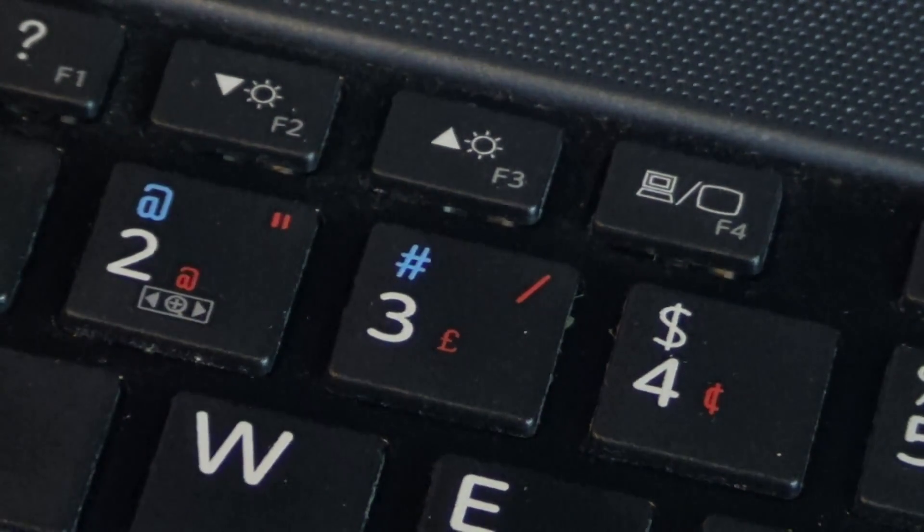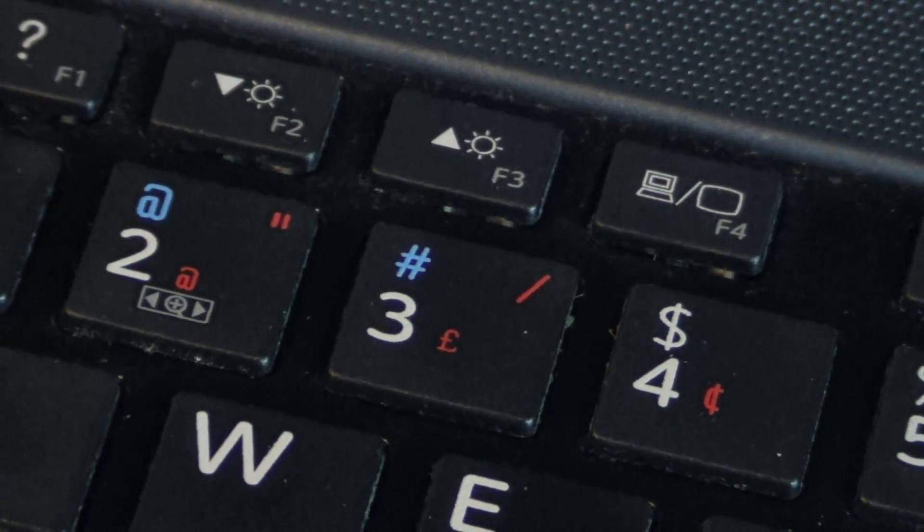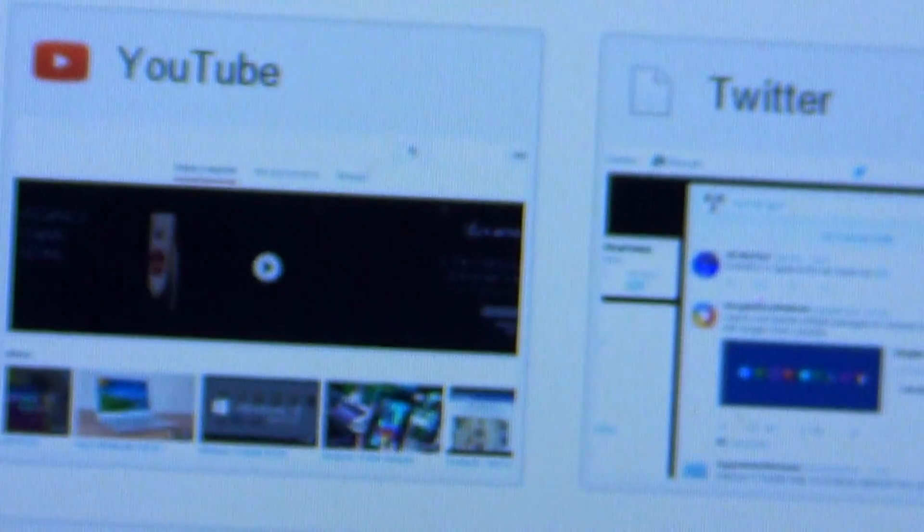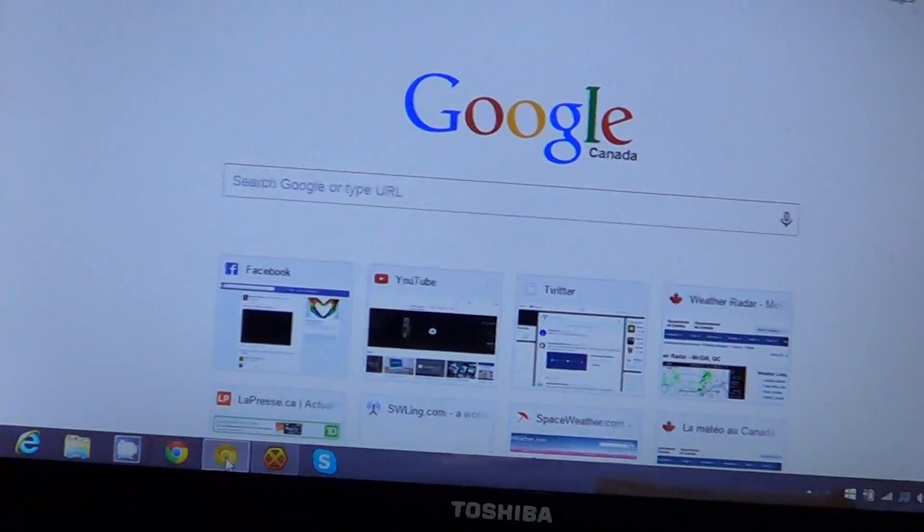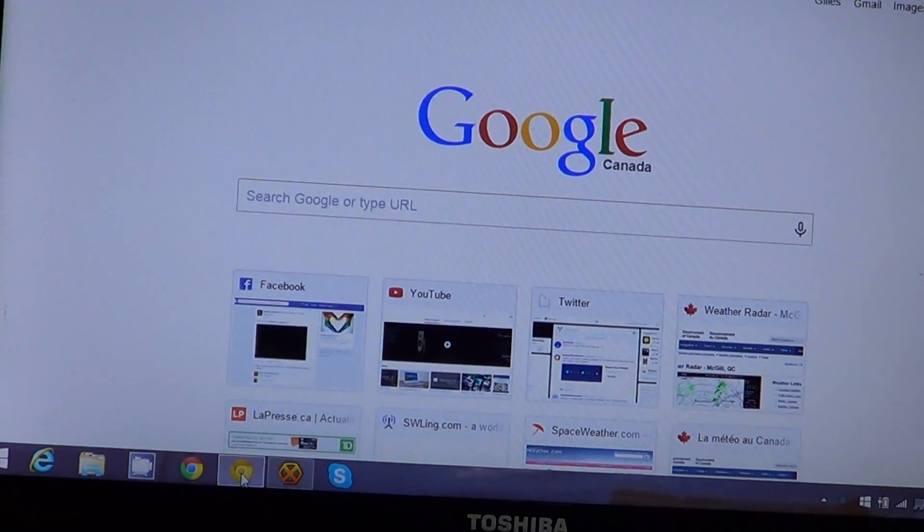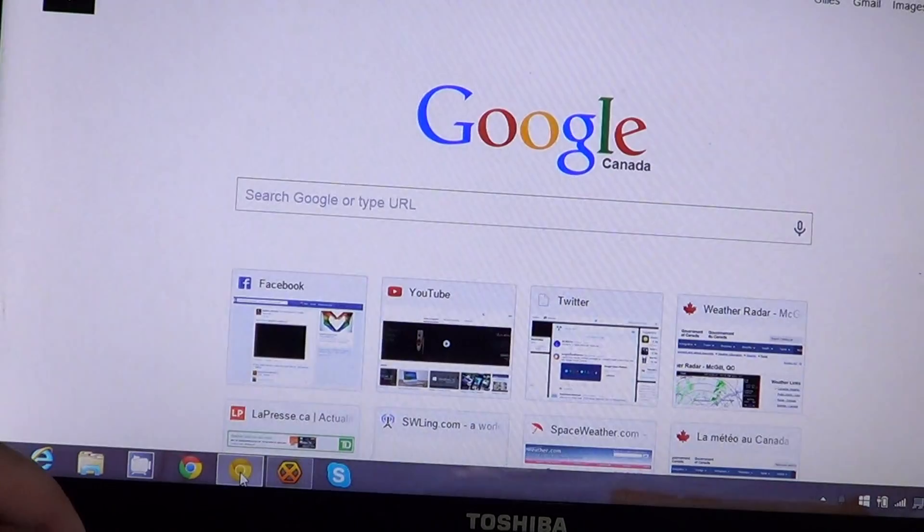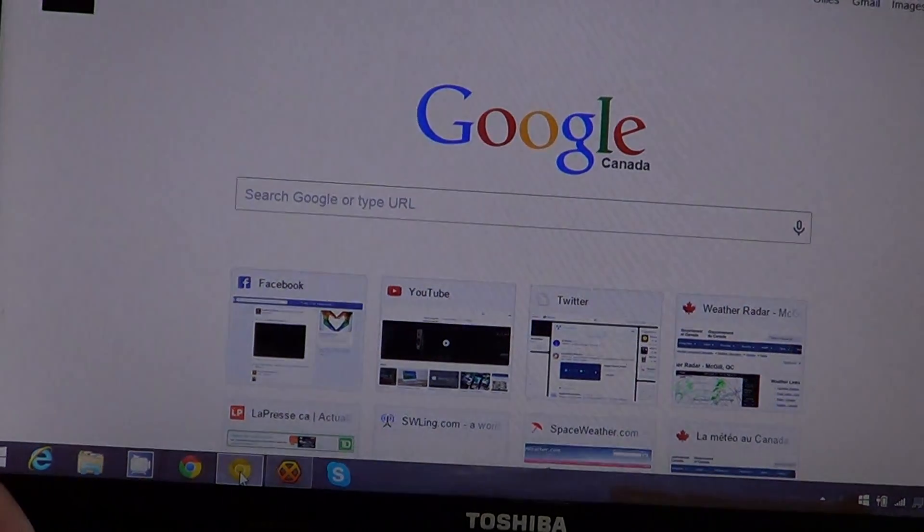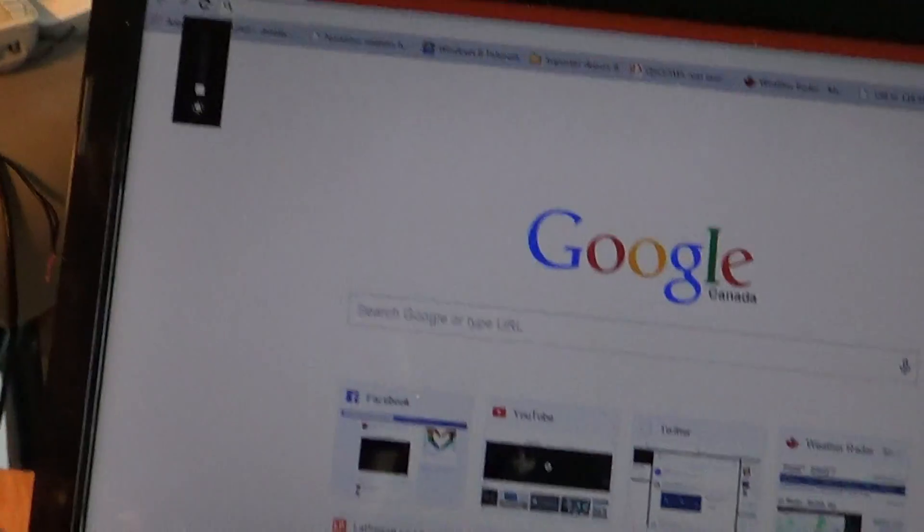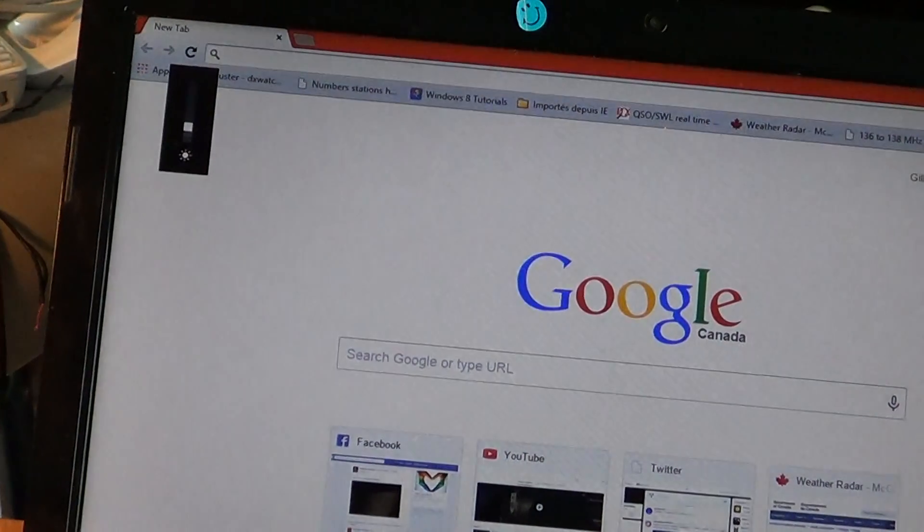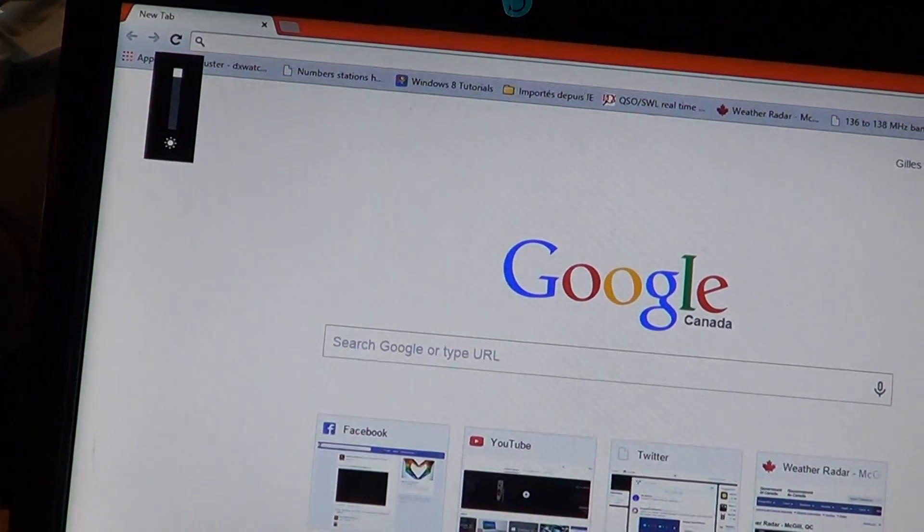So for example, if I use the FN function key in combination with one of those, you'll see that I can actually brighten or lower the brightness of my screen. There's actually a little icon here that you can see that tells me I'm doing that.